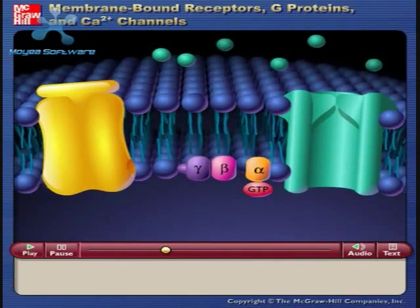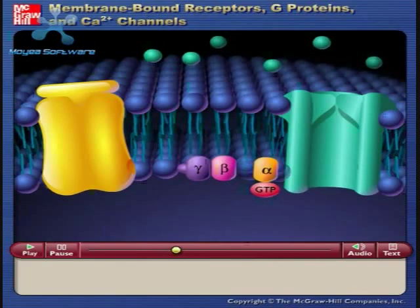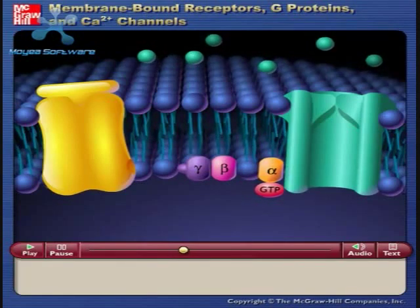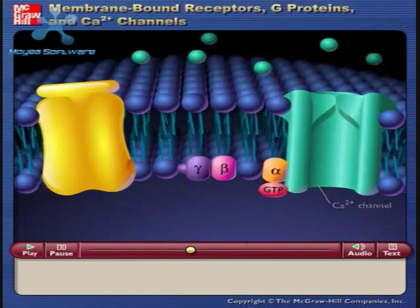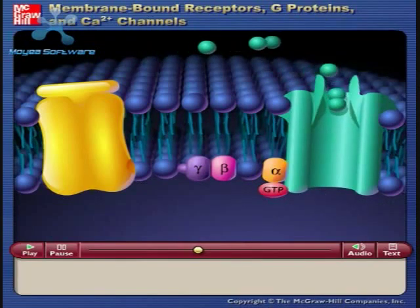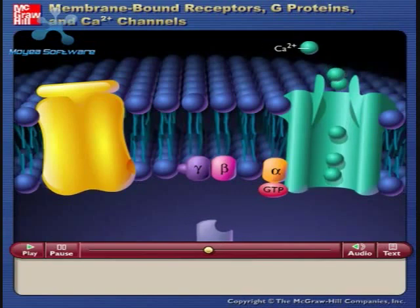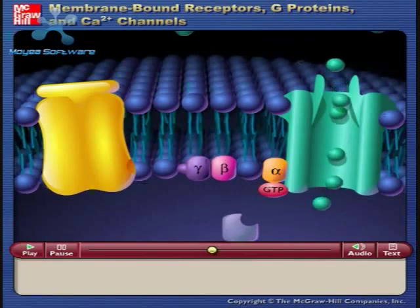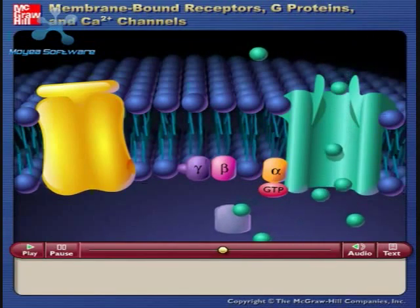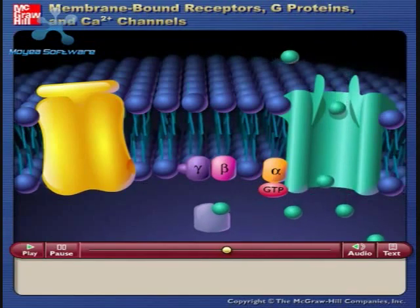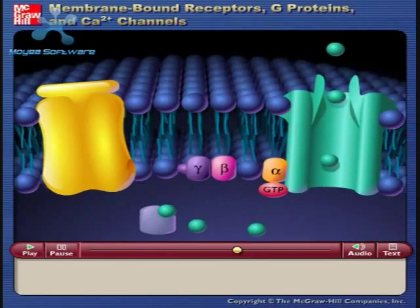The alpha subunit with guanosine triphosphate attached binds to the calcium ion channel, causing the calcium ion channel to open. Calcium ions diffuse into the cell and combine with calmodulin. The combination of calmodulin and calcium produces the response of the cell to the ligand.